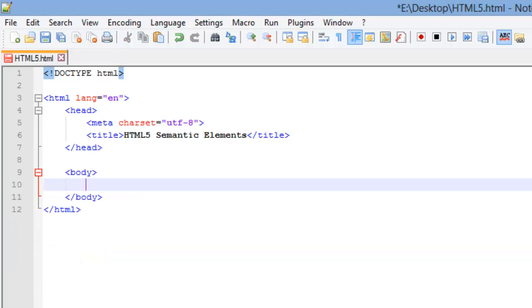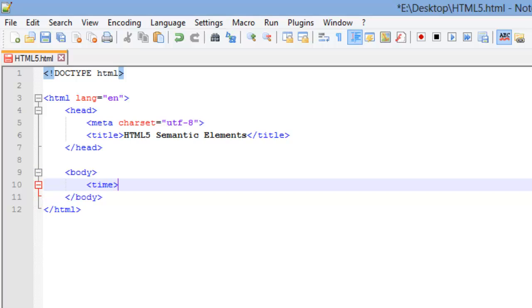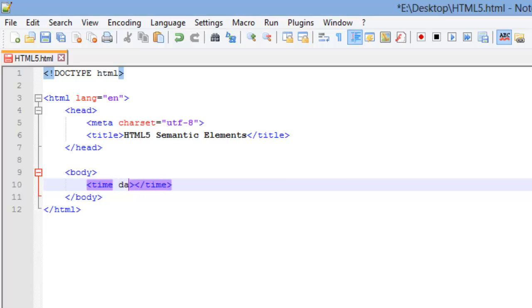And next we're going to look at the time element and this is an element that kind of has a standard to it and I will link the official standard on how to format times if you want to look at it more in depth, but I'm just going to cover it briefly. So the time element is, remember this is an inline element, is that right there.